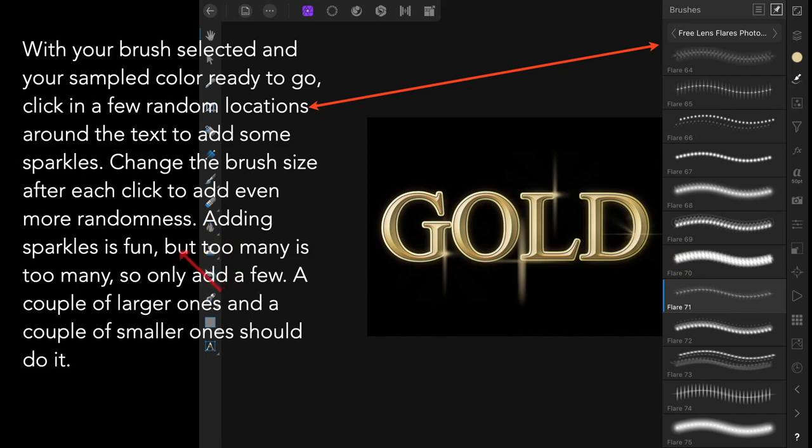Adding sparkles is fun, but too many is too many, so only add a few. One, two, three—I think I've got four on there.